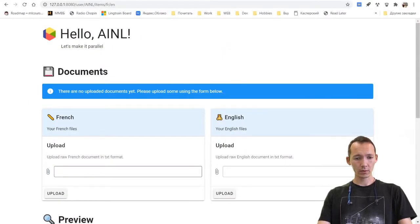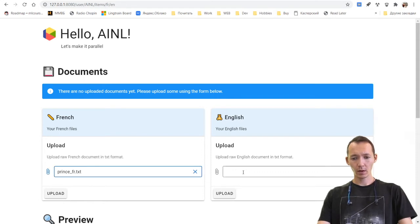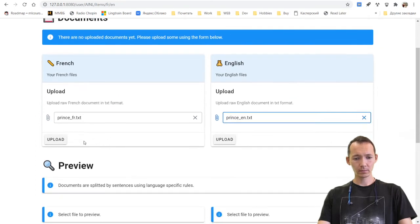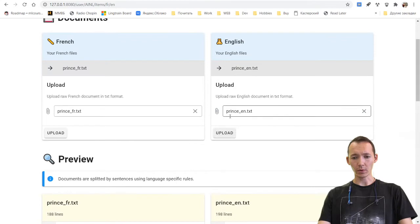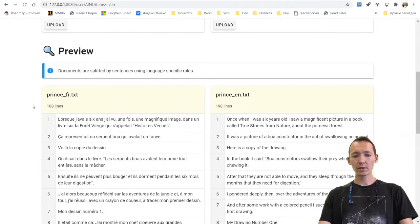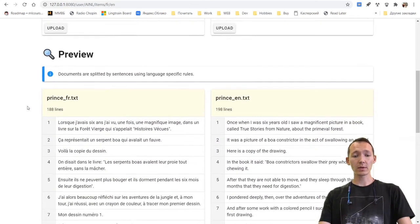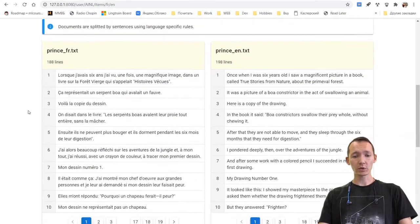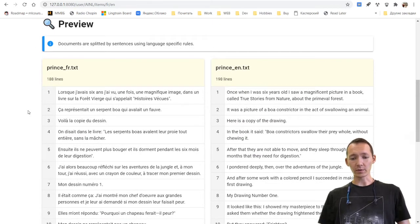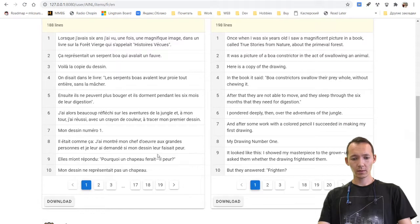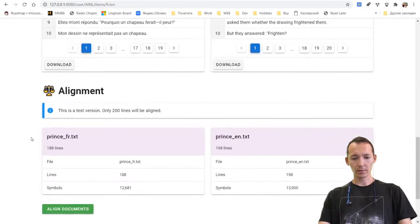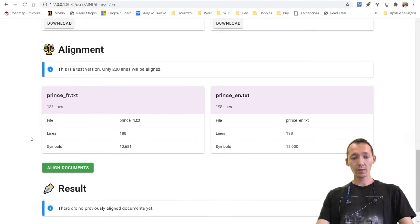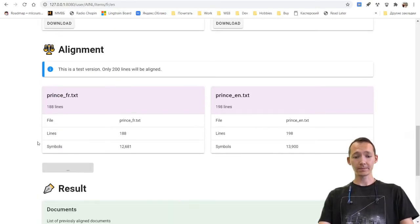So let's try to upload them. French text, it's Le Petit Prince in French, and Le Petit Prince in English. I'm pushing the upload button. And we see that the texts are split using the language specific rules. So the texts are obviously not aligned. Yeah, we see that clearly.